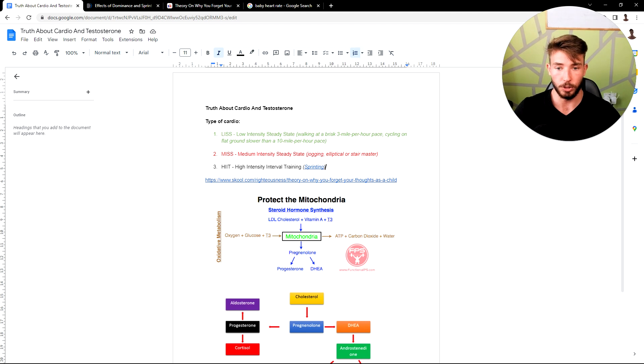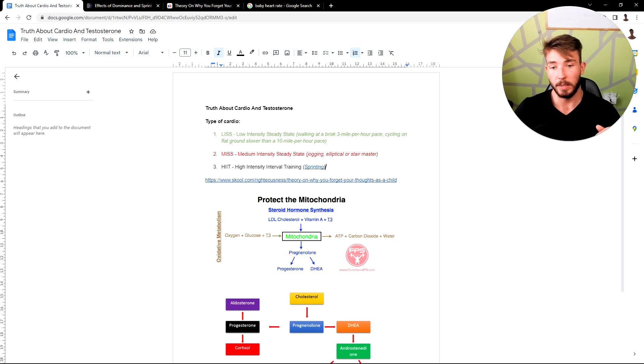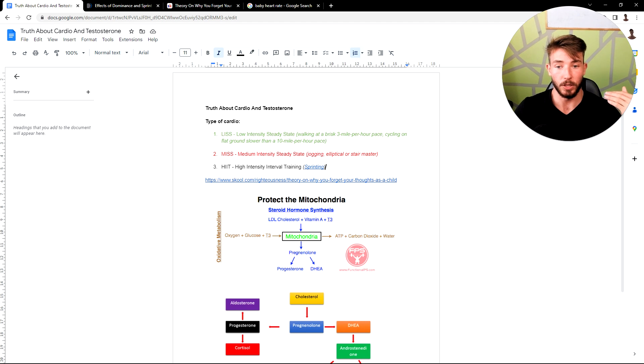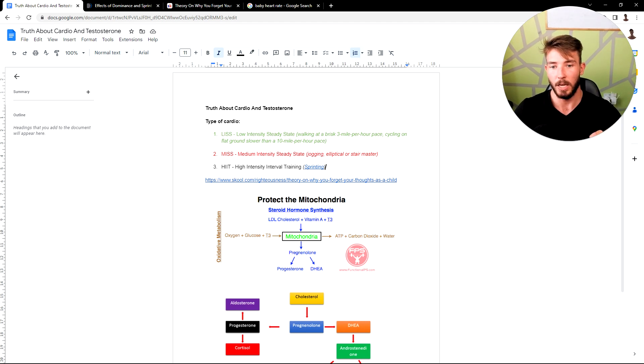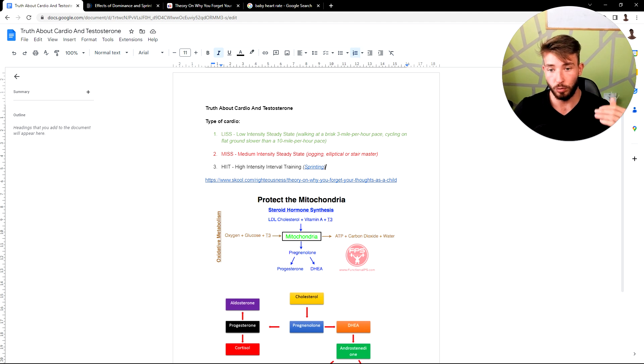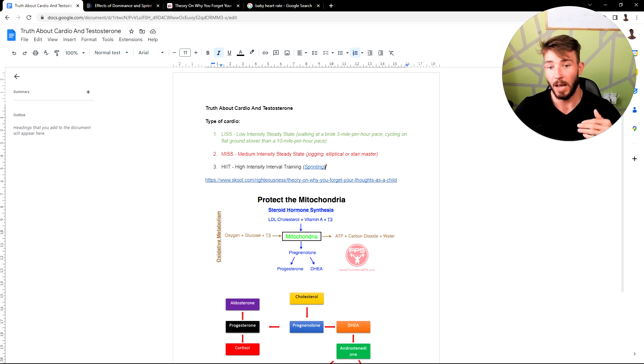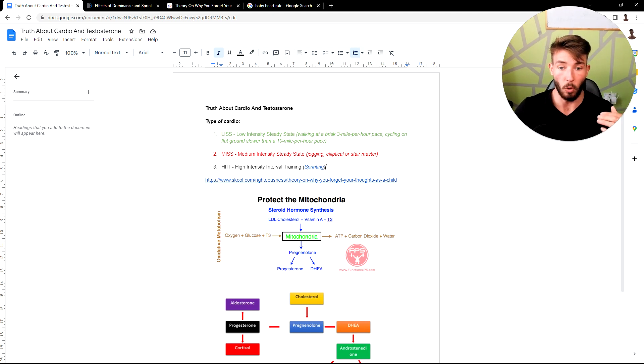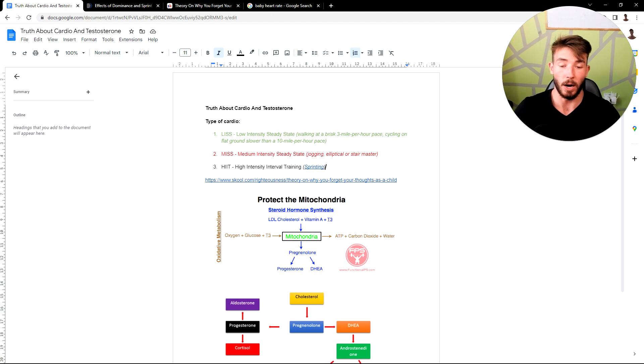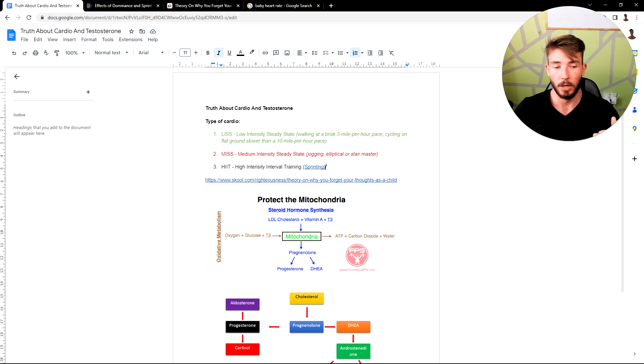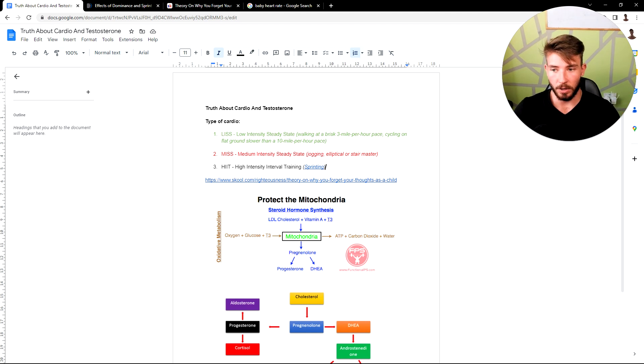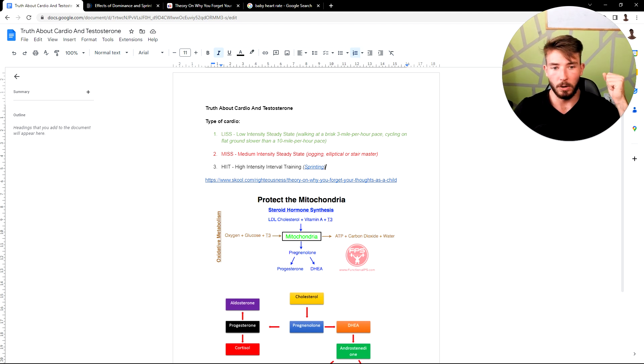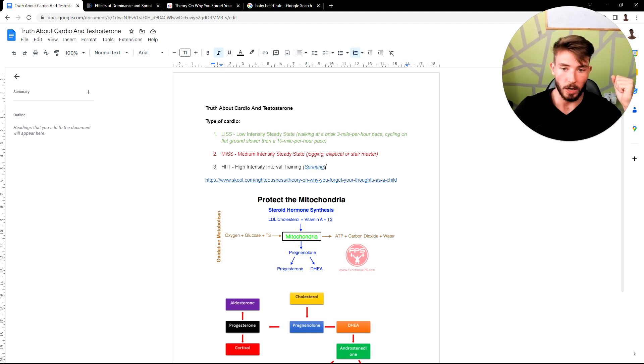When you do sprints, be aware that it's stressful for your nervous system. So I wouldn't have it on my rest day in between training days. I would treat it like a training day. Either have it at the end of your workout or have it as a workout.